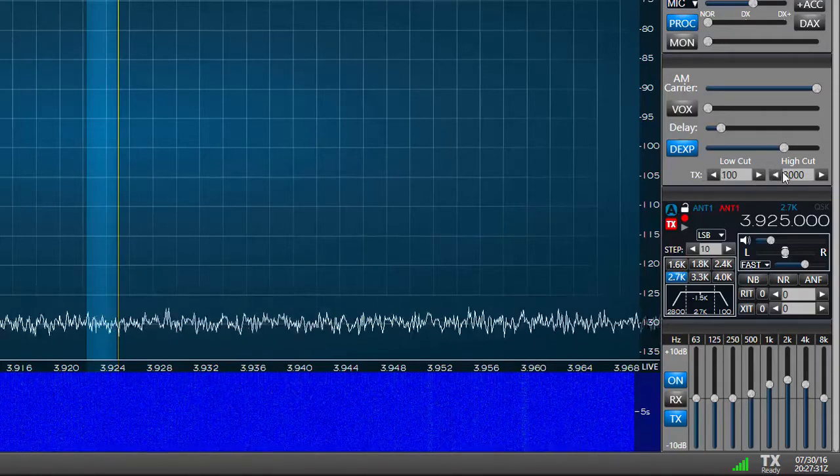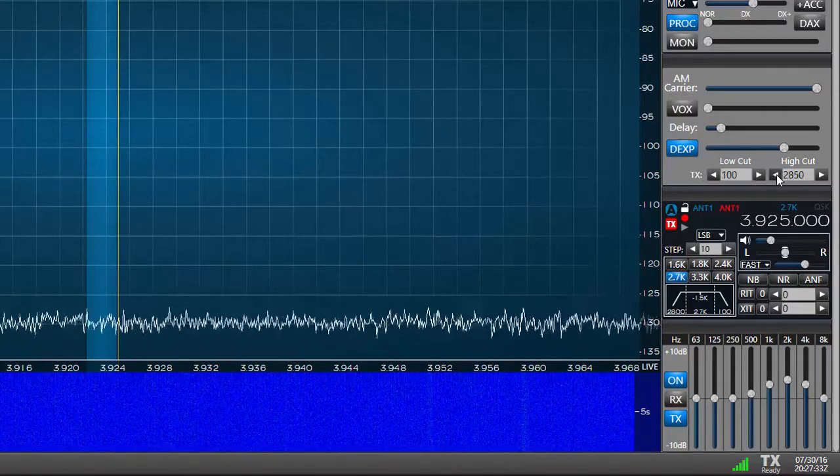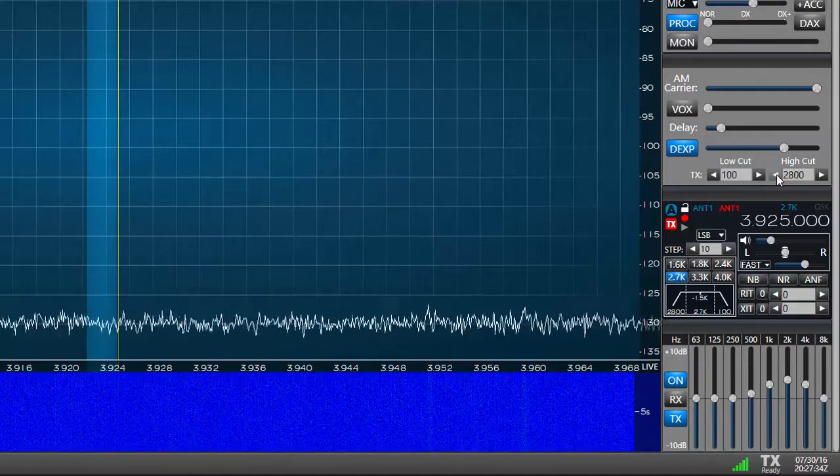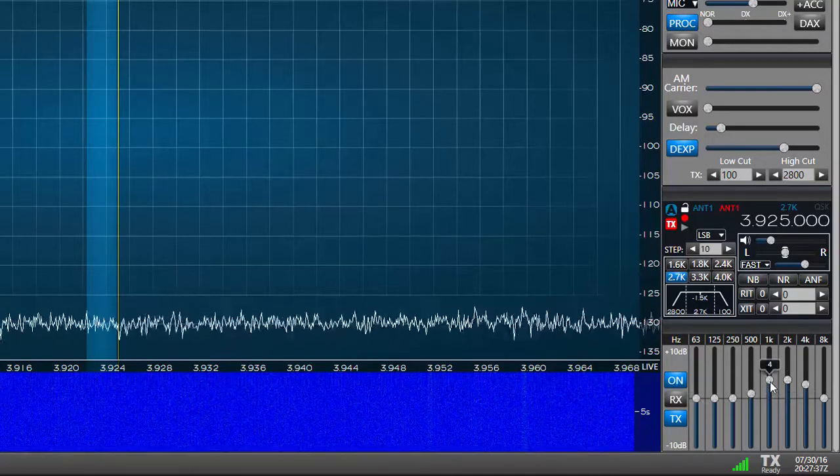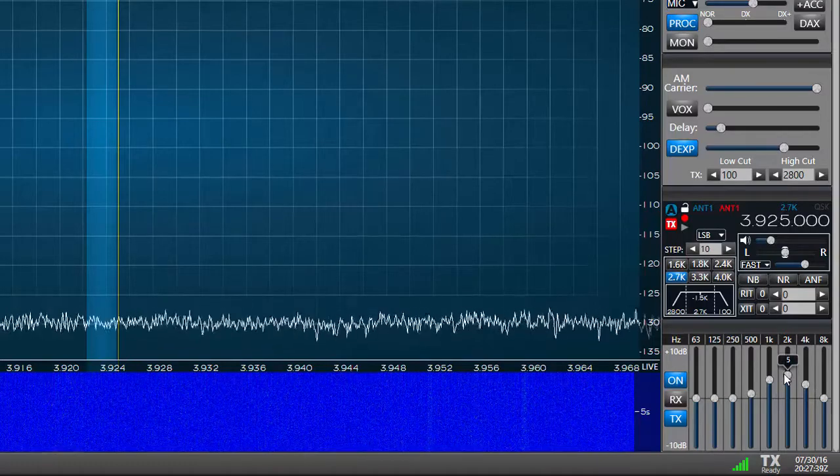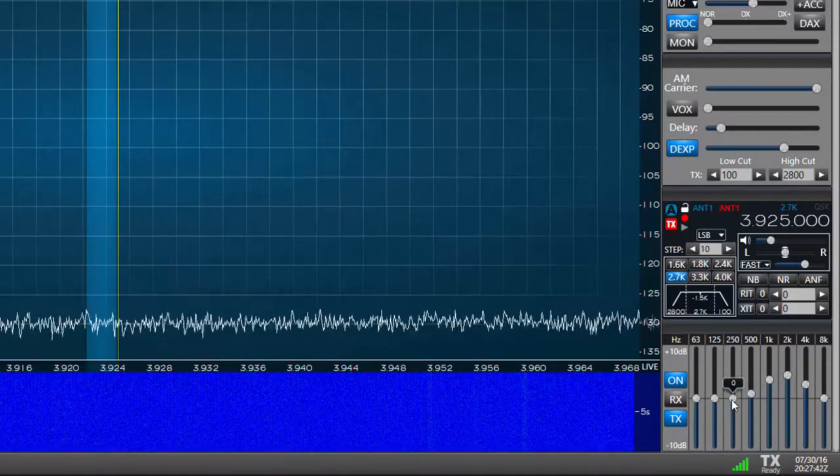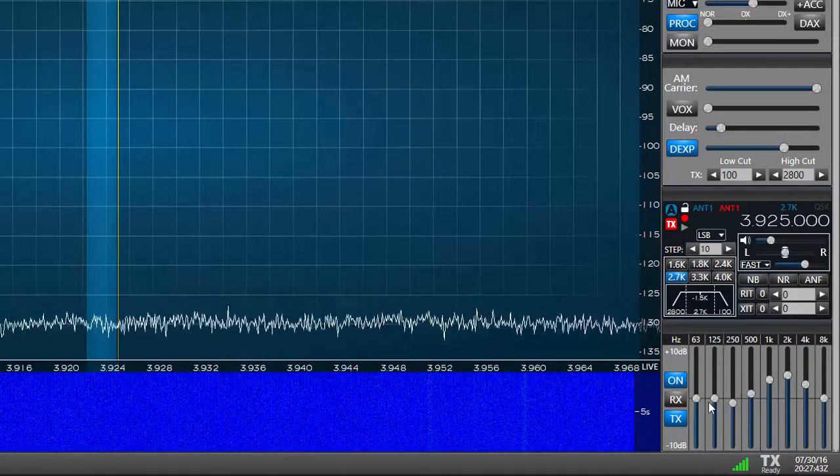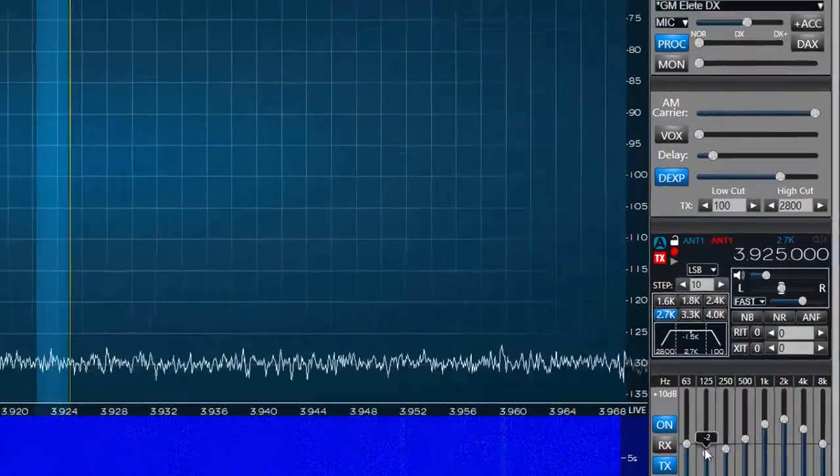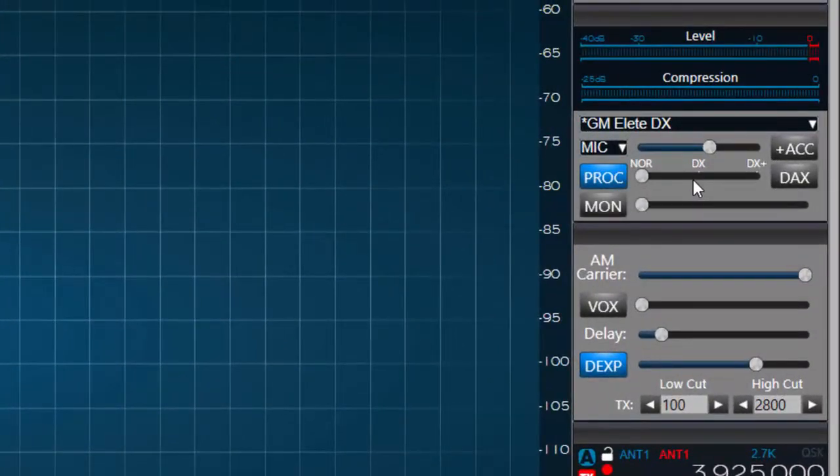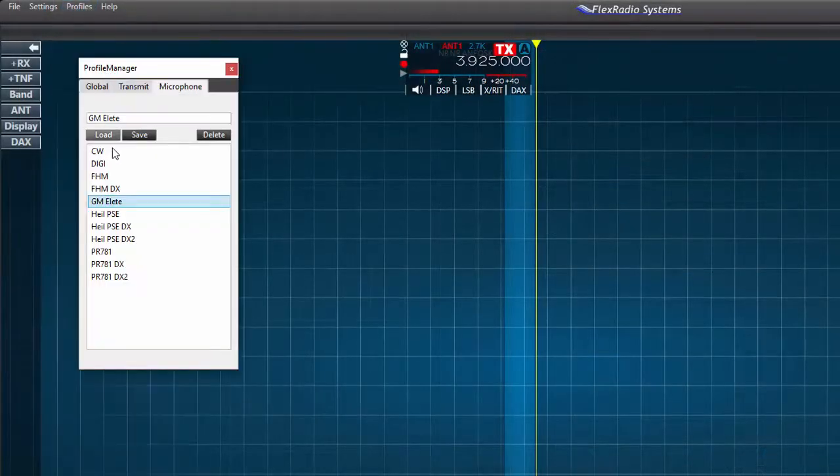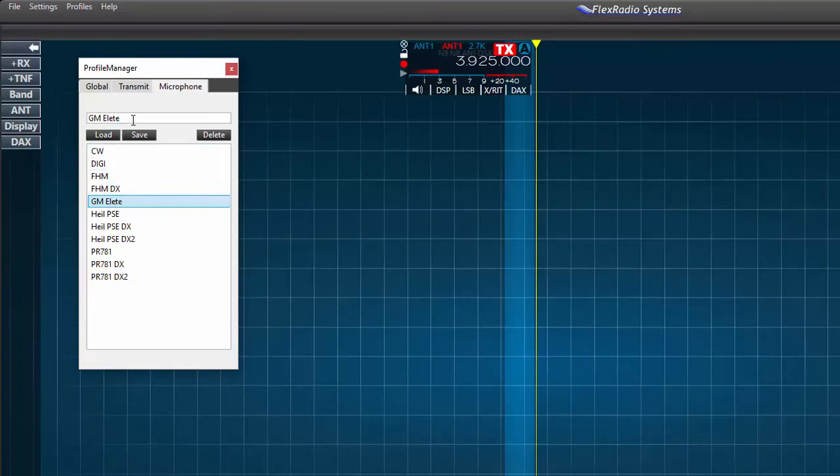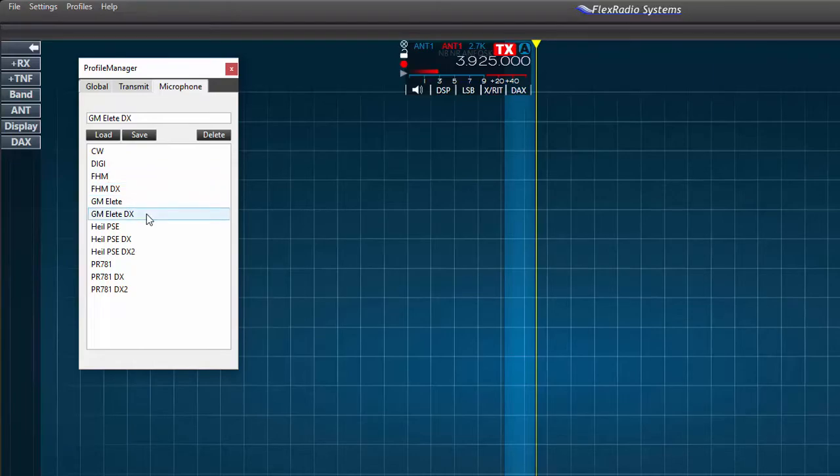Now that I have a profile for this microphone it's easy to make changes for different applications. If I wish to set up this mic for DX instead of rag chewing I can change the cut frequencies to remove some of the lows, adjust the equalizer to emphasize higher frequencies in my speech. I can also change the speech compression to the DX or DX plus settings. After I've made these changes I'll type a new profile name in the profile manager text box and press save. I can use this method to customize my settings for many variations. It's a very powerful tool.